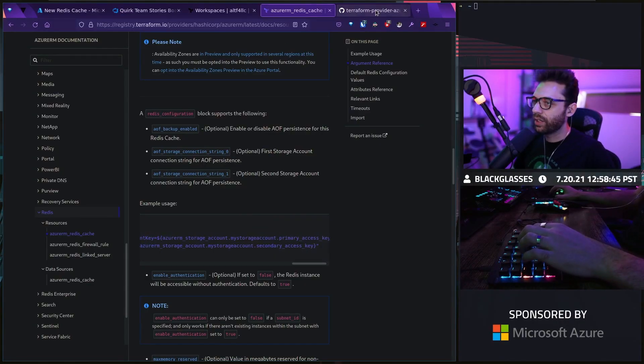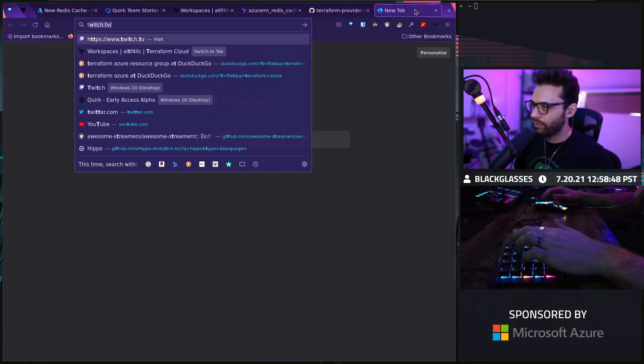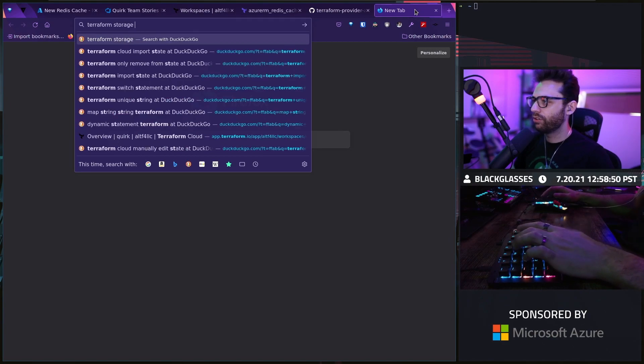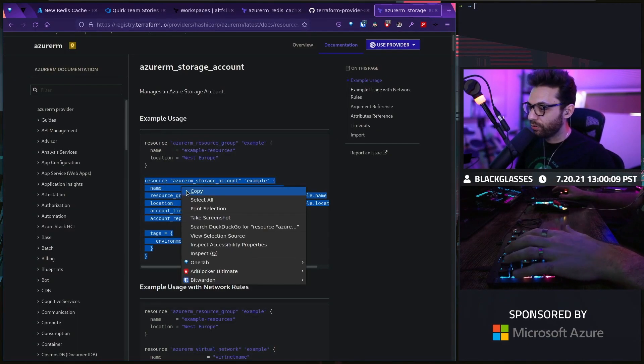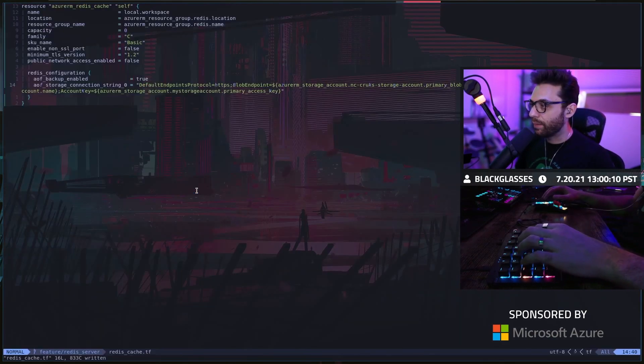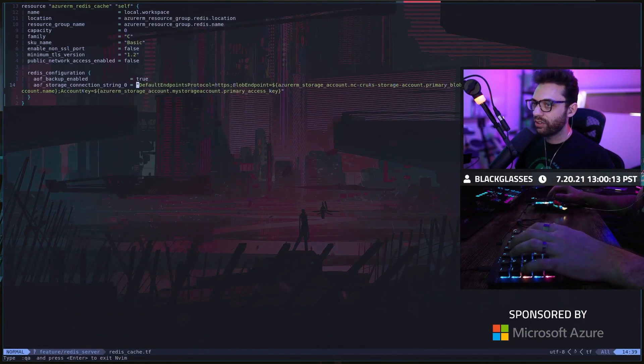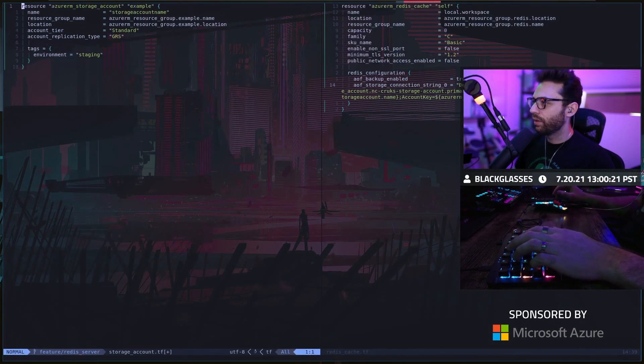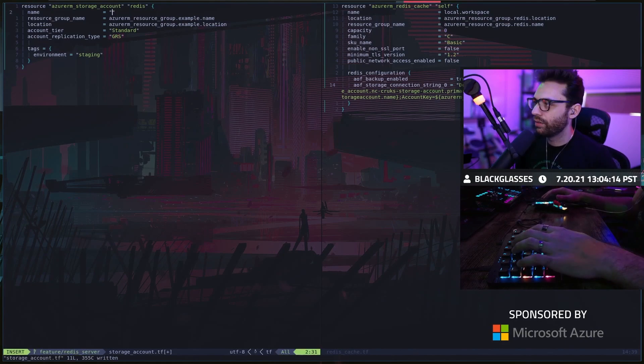If I had just ran that, I would have accidentally potentially provisioned a public Redis instance. Let's make sure that this is set to false. I actually really do like resource groups. I think it is a really neat concept. Let's look up storage accounts. We're going to go to Terraform storage account. We're going to call this the Redis storage account.